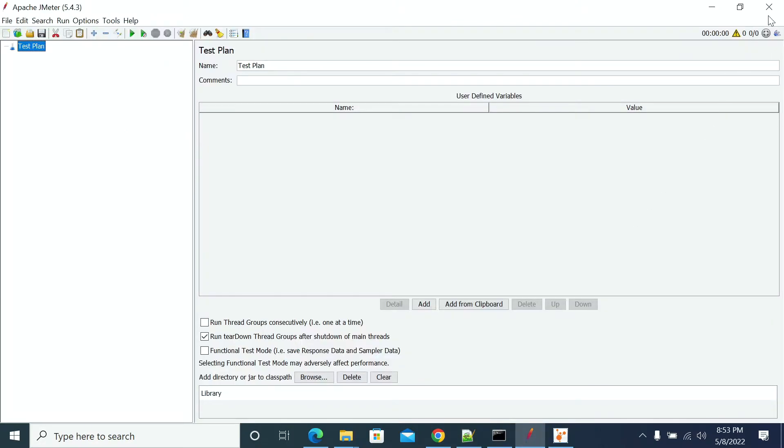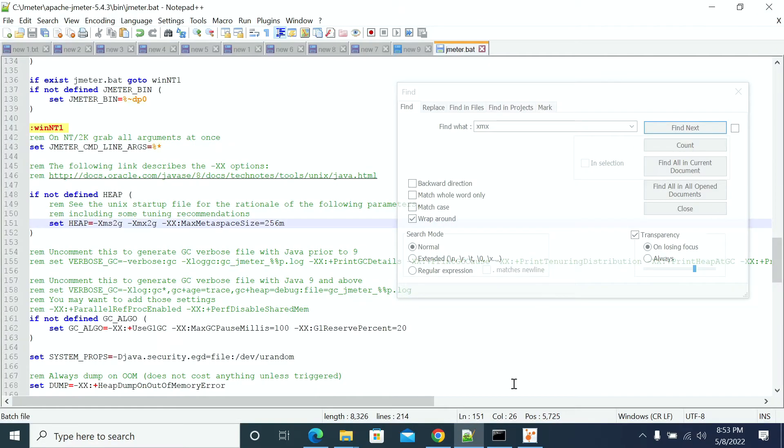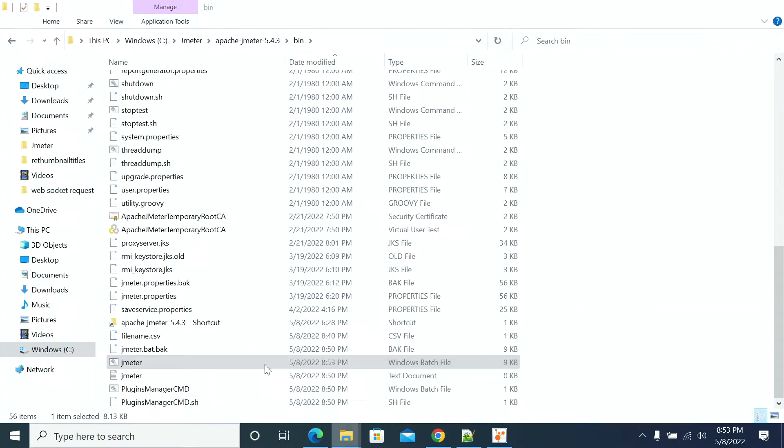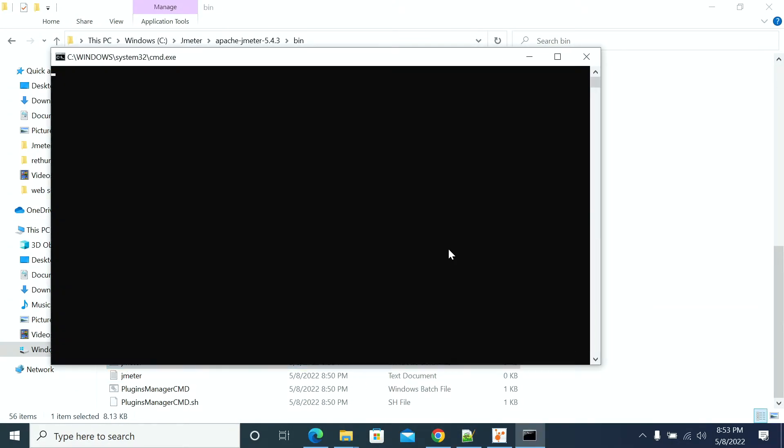Now restart your JMeter. Go to the bin folder of JMeter and start it again.